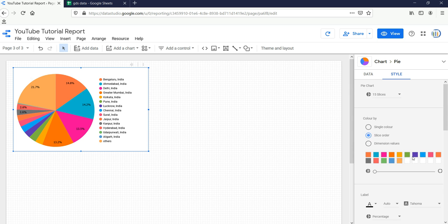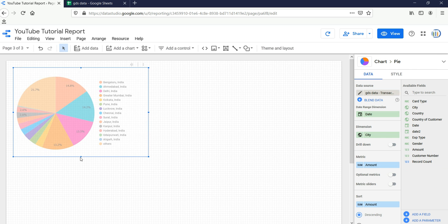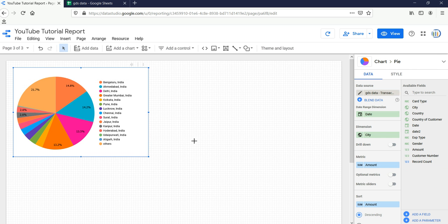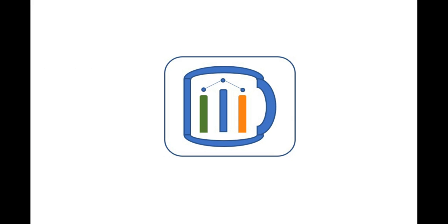This is how we create a pie chart in Google Data Studio. In our next video I'll show you how to create a donut chart. If you found this video insightful, check out our other videos and hit the like and subscribe button.